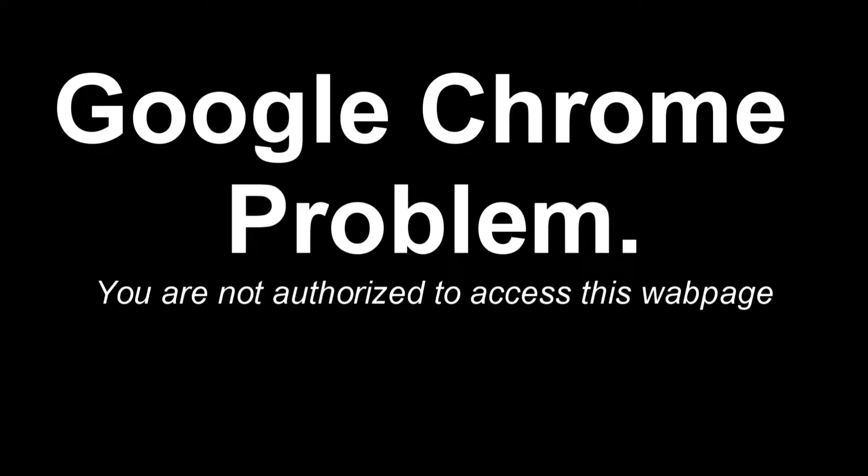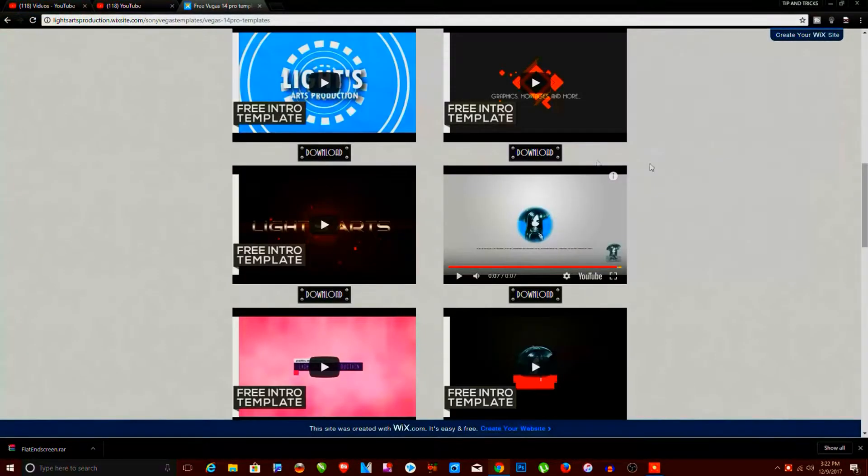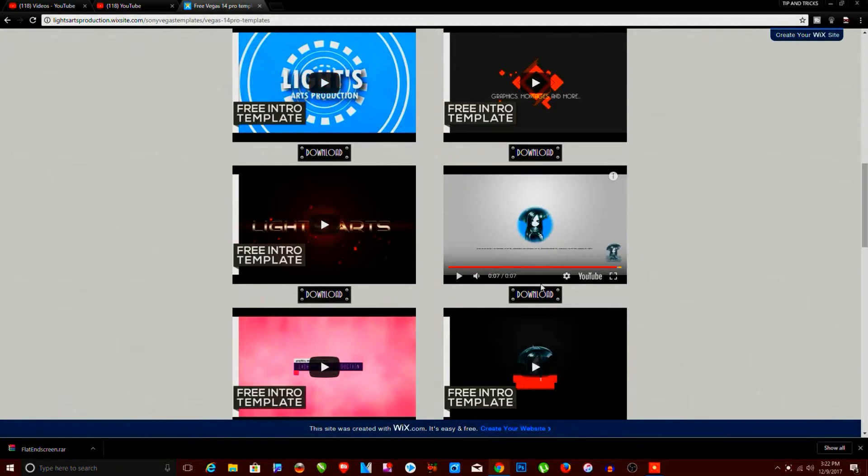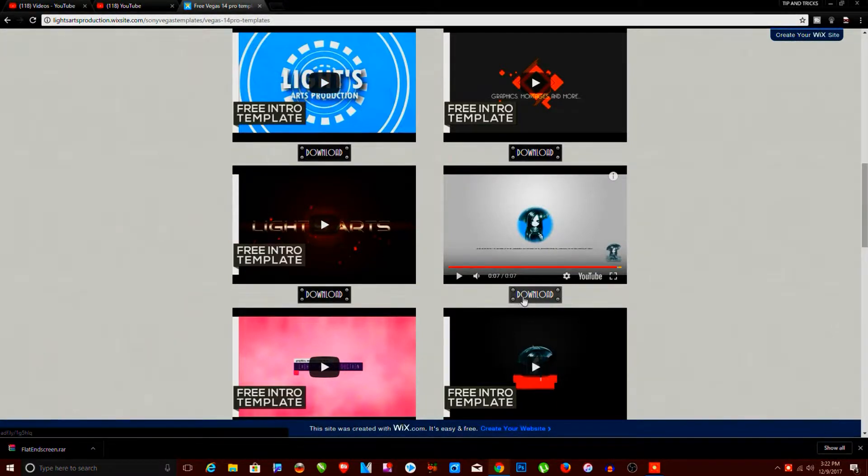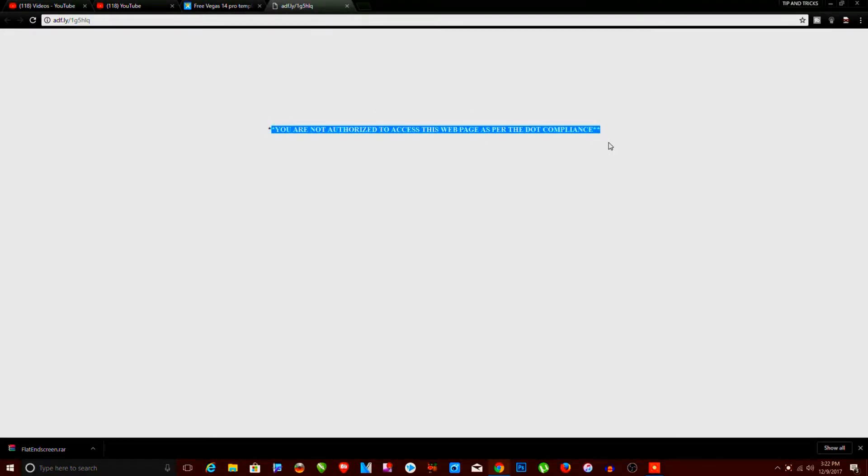Hello guys, sometimes if you access a web page in Google Chrome, it defines a problem: you are not authorized to access this web page. So today we'll learn the solution to this problem. You can see I'm on a web page, and when I click on download, it shows me this error: you are not authorized to access this web page.